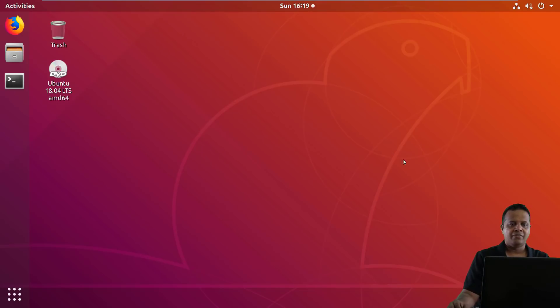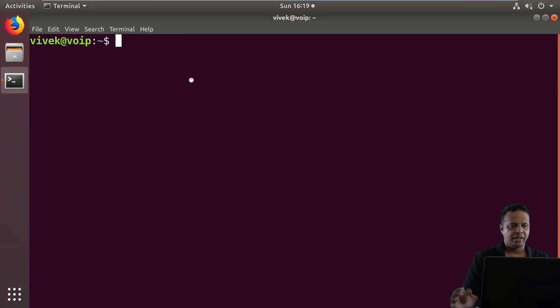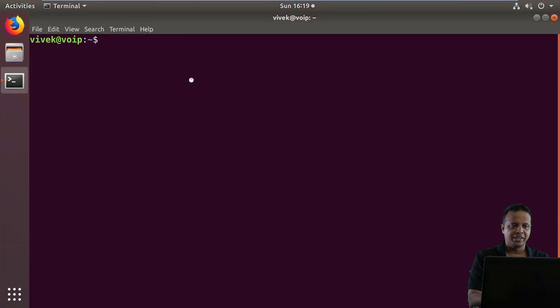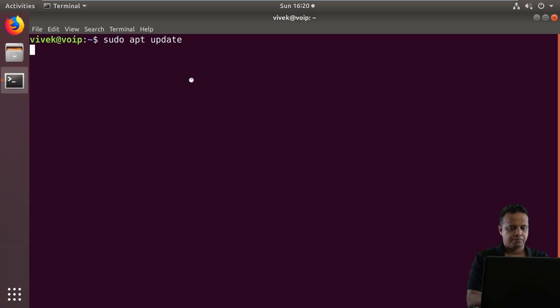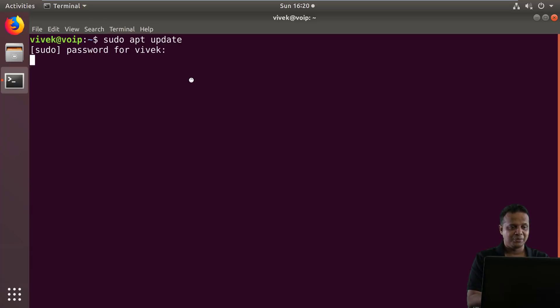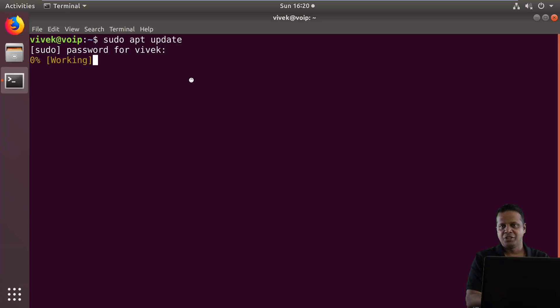So I already have a pre-installed Ubuntu VM 18.04, something you can create as well. I don't want to waste time in showing you how to create a basic VM. So I'm going to run the sudo apt update command first. Seems to be taking a lot longer than it usually does.